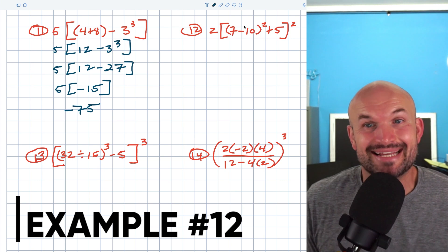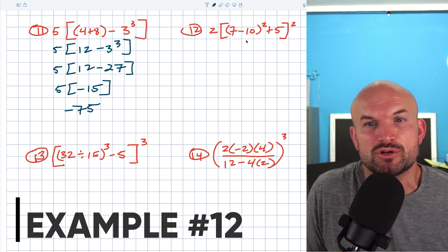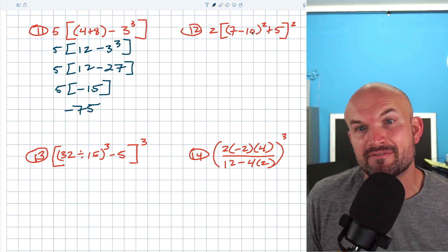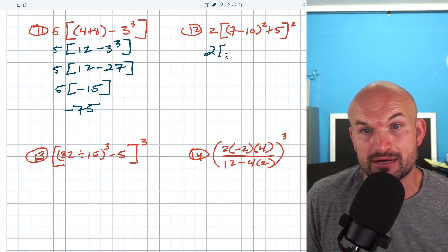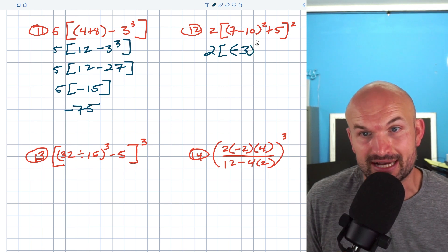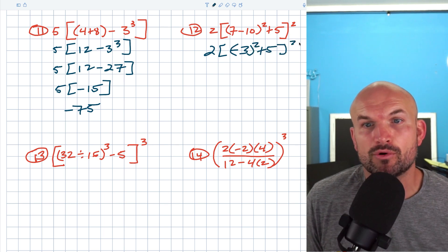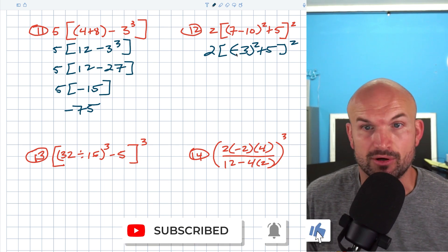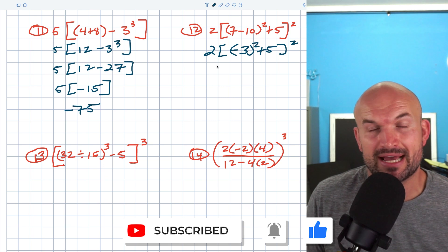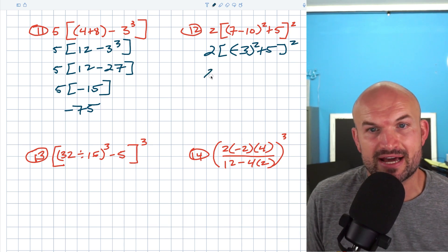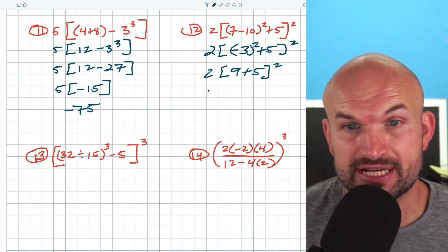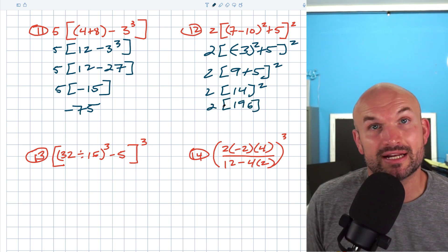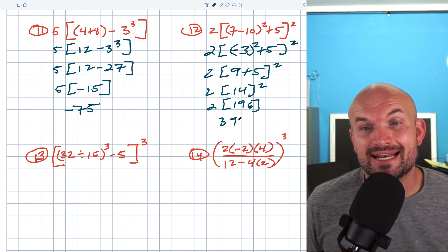Here's another example with parentheses inside brackets. Work on the innermost parentheses first: seven minus 10 is negative three. Now work on exponents inside the bracket: negative three squared is positive nine. Nine plus five is 14, and 14 squared is 196. Then multiply two times 196, which equals 392.